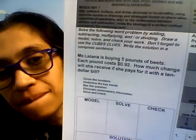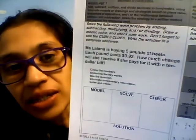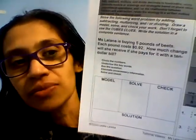The next step: underline the keywords. What keywords do you see? The pounds of beads, each pound costs 92 cents, how much change will we receive, and that $10 bill. Done with that step. The next step: box the question. What's the question? How much change will she receive if she pays for it with a $10 bill? Go ahead and underline that or highlight that. And the next one is to eliminate unnecessary information. Is there anything we can eliminate? No — we need all that information. And the last thing: solve and check.